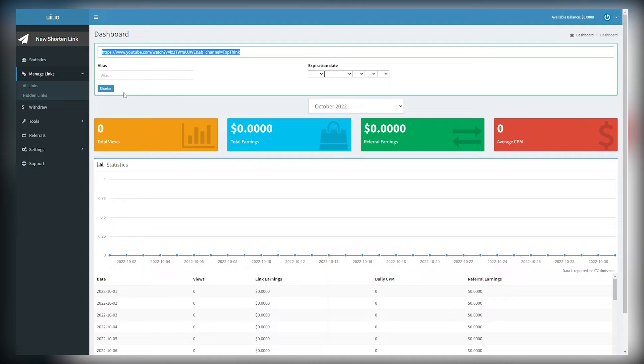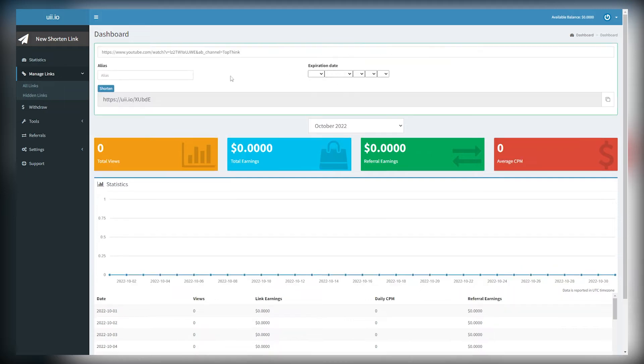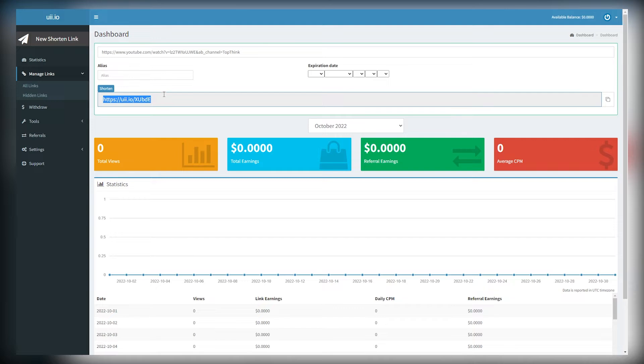So you can paste that URL here and click shorten. Now you will get this specific URL, and whenever people click on it, you will get paid. And you will get paid per each 1,000 clicks. And don't worry,